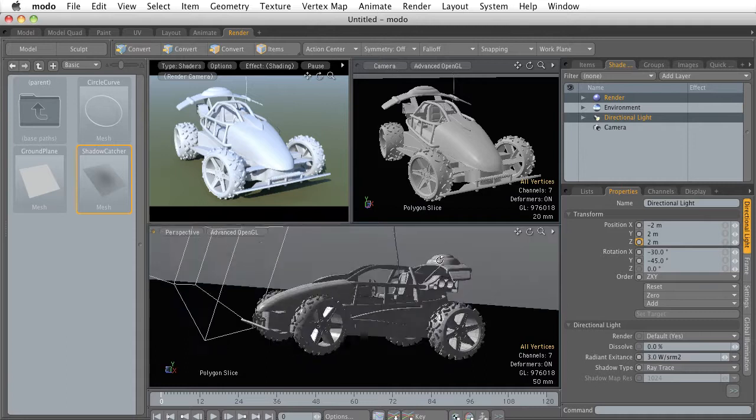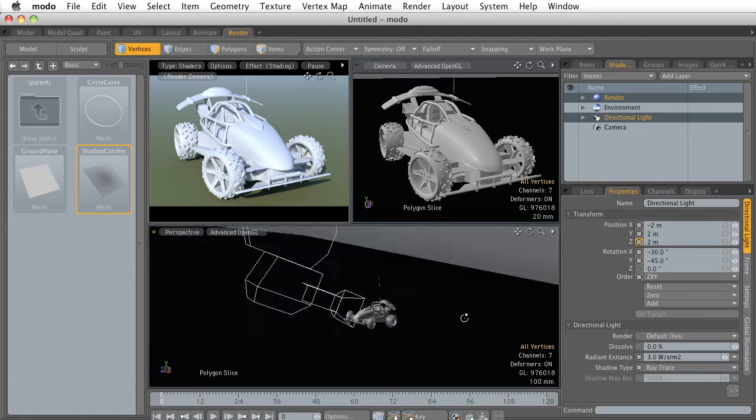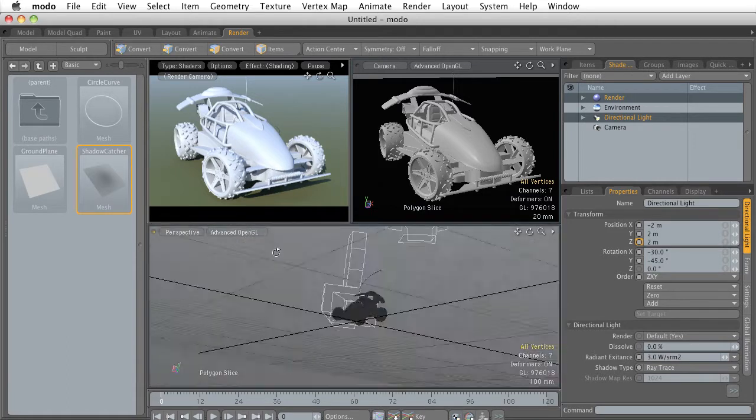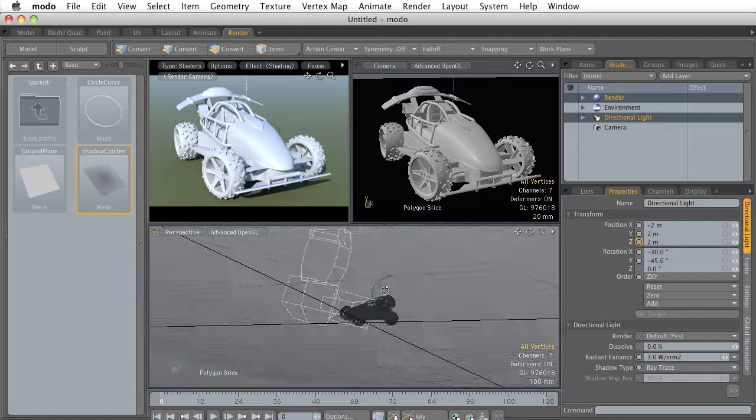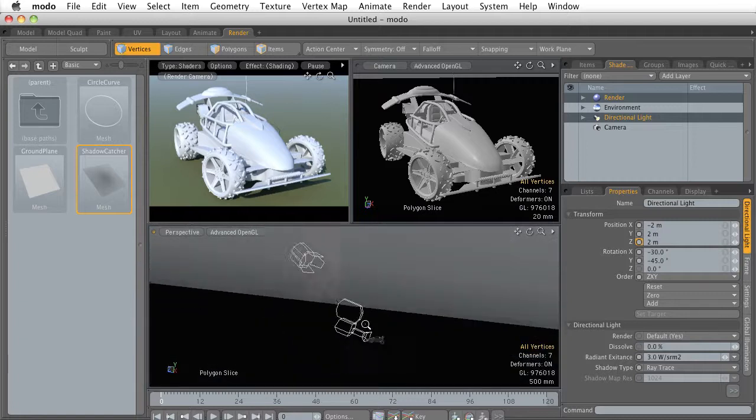This bottom portion is a general perspective viewport which is going to give us a nice look at our entire 3D scene.